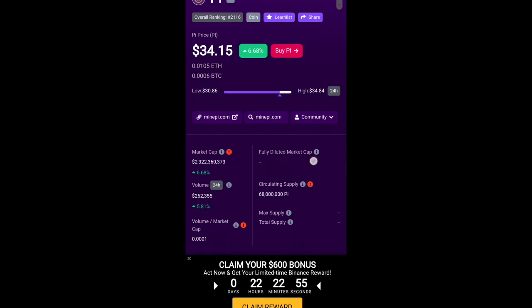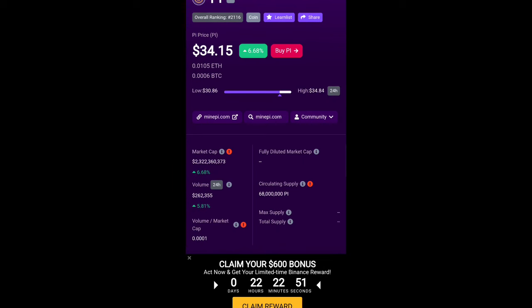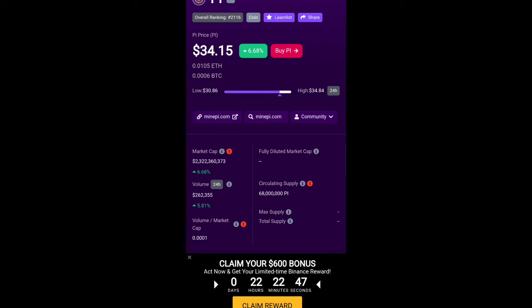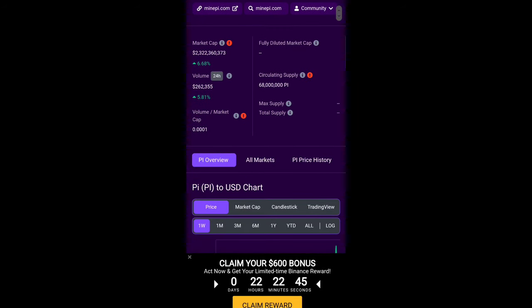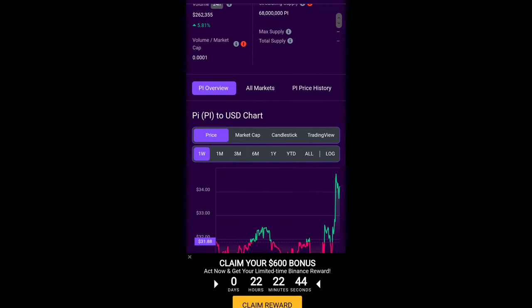You can also see the low price of PI coin is $30.86 and high price is $34.84 with the market cap and also the volume and the circulating supply. All the details are there.